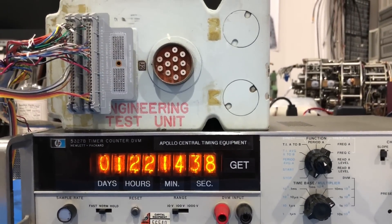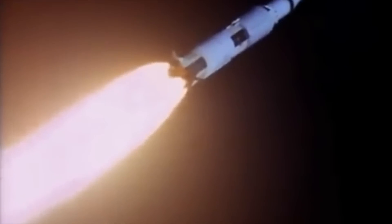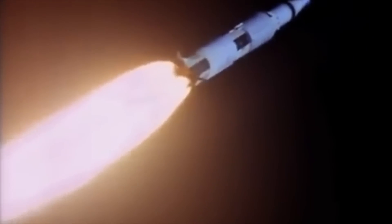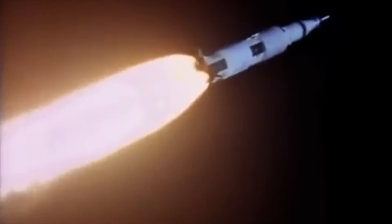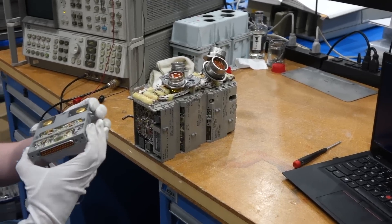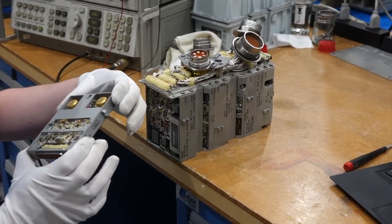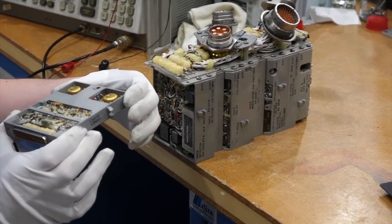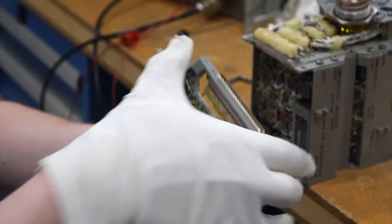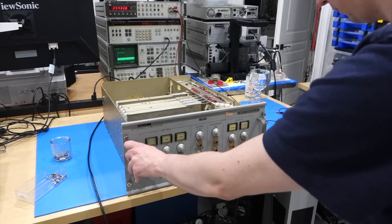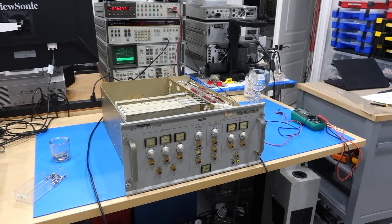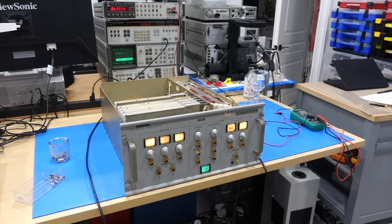But to have everything working simultaneously, we needed to bring up two key pieces of equipment. The pre-modulation processor, or PMP, on the spacecraft side, and the interface simulator on the ground side.